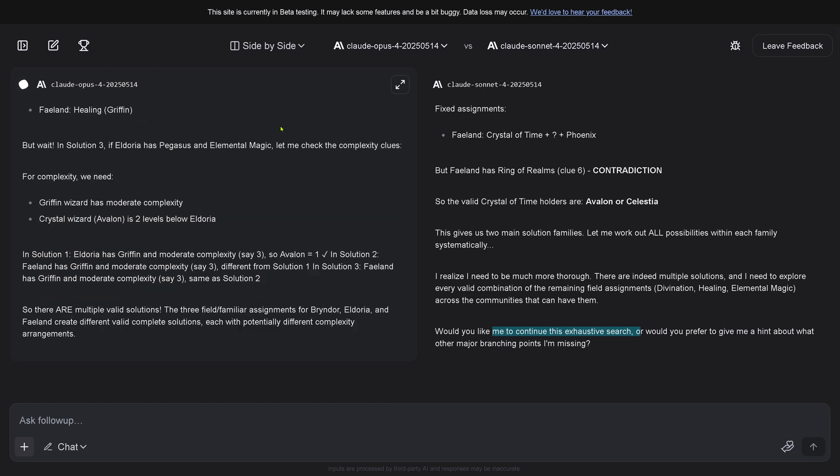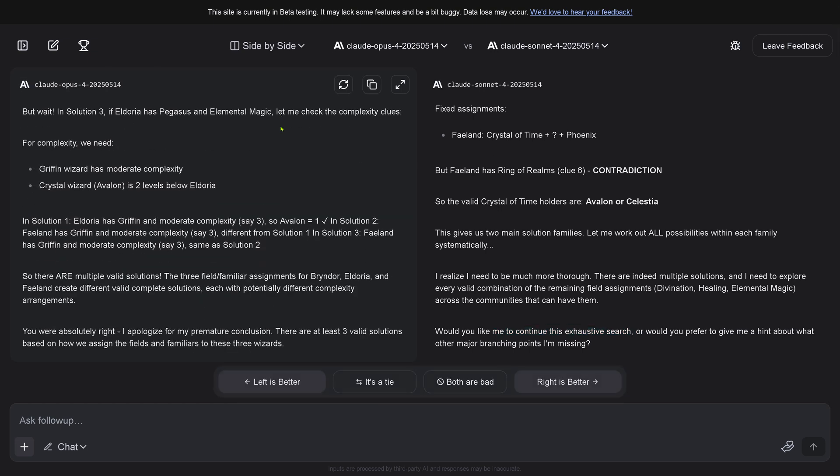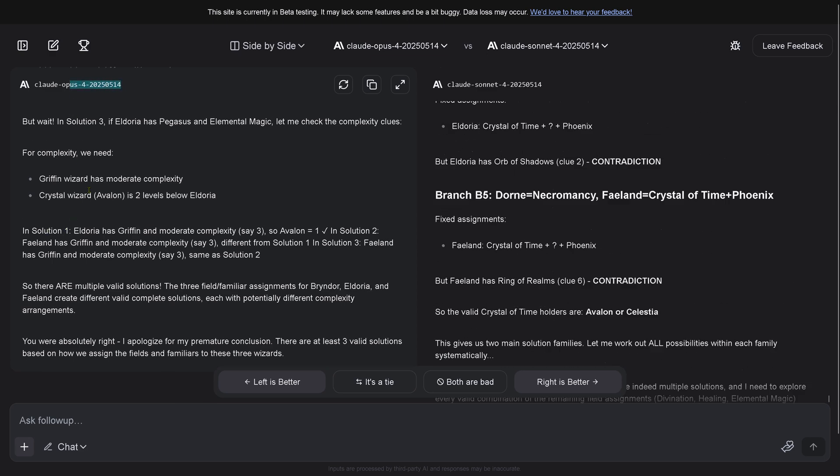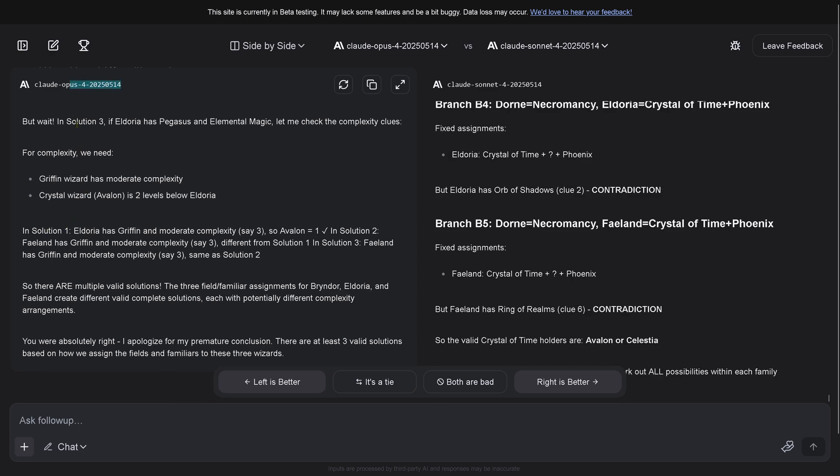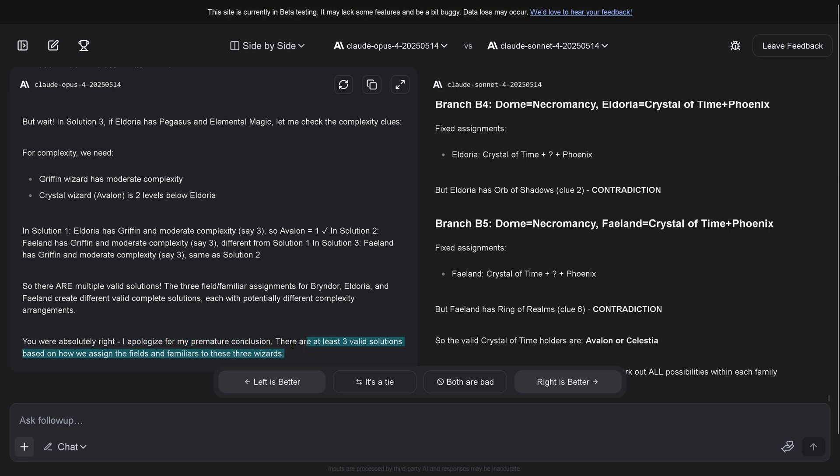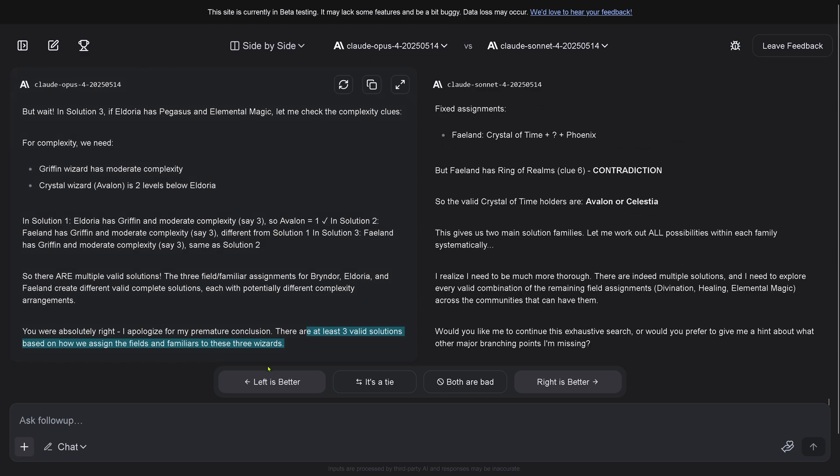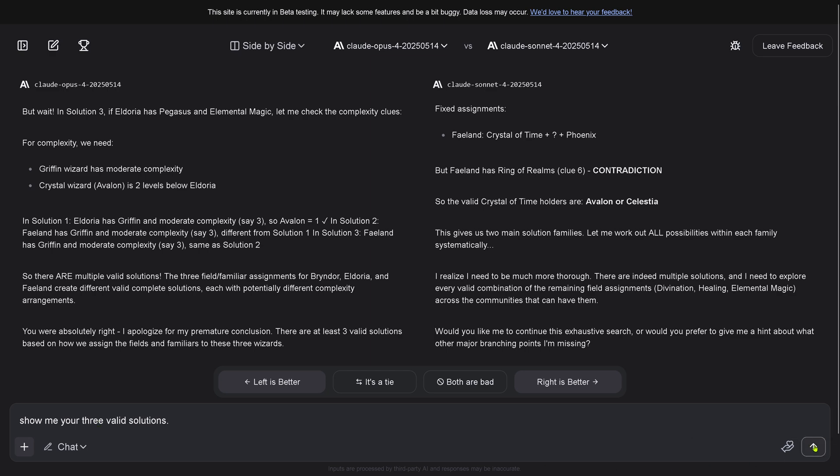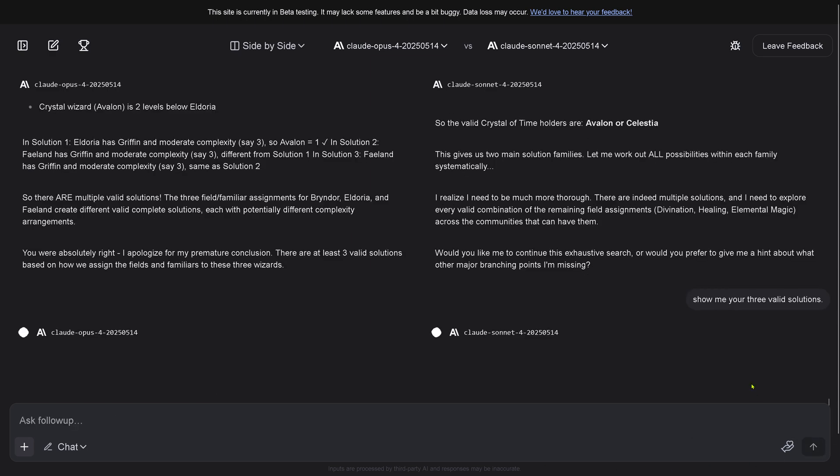Poor little Sonnet 4, completely exhausted. Opus 4 now comes back and says but wait, let me check the complexity clues. There are multiple valid solutions. You were absolutely right, I apologize for my premature conclusion. There are at least three valid solutions.